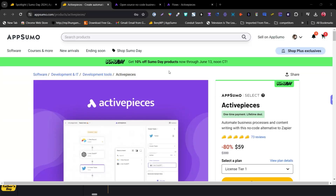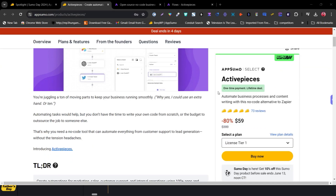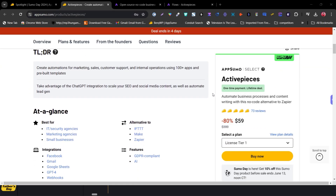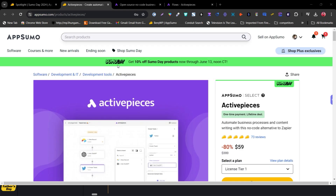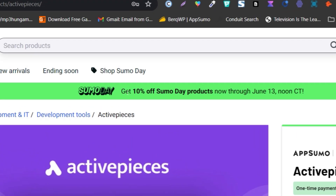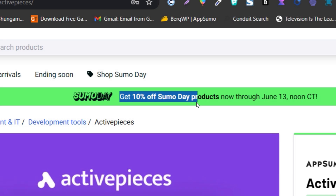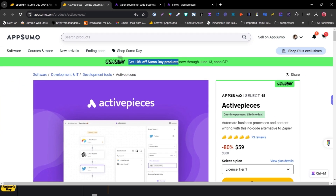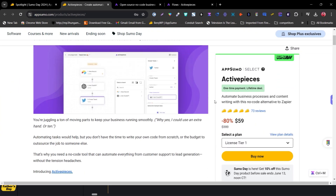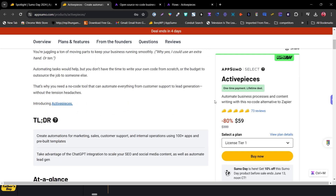We have the Sumo Day live, and in this video I'm going to talk about one of the most popular and hot-selling tools: ActivePieces. It's back again just for the four-day sales event on Sumo Day. Plus, you will also get a 10% extra discount on any software within these four days from AppSumo.